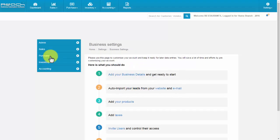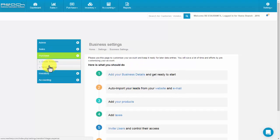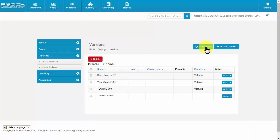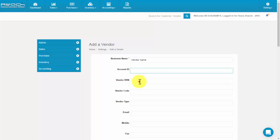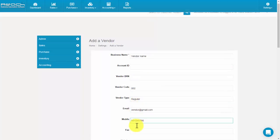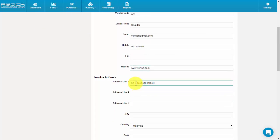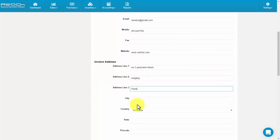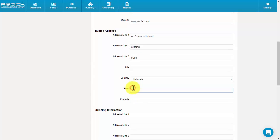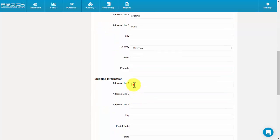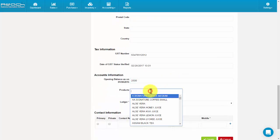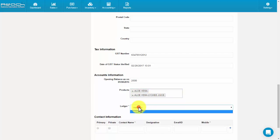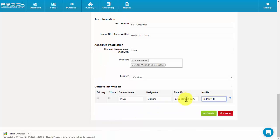To add a vendor, click Vendor Settings under the Purchase tab, then click the Add Vendor button. Fill the business name, account ID, vendor BRN, vendor code, vendor type, email, mobile, website, invoice address, and shipping information. Then fill the opening balance, products, and ledger in the accounts information. Now click Create.